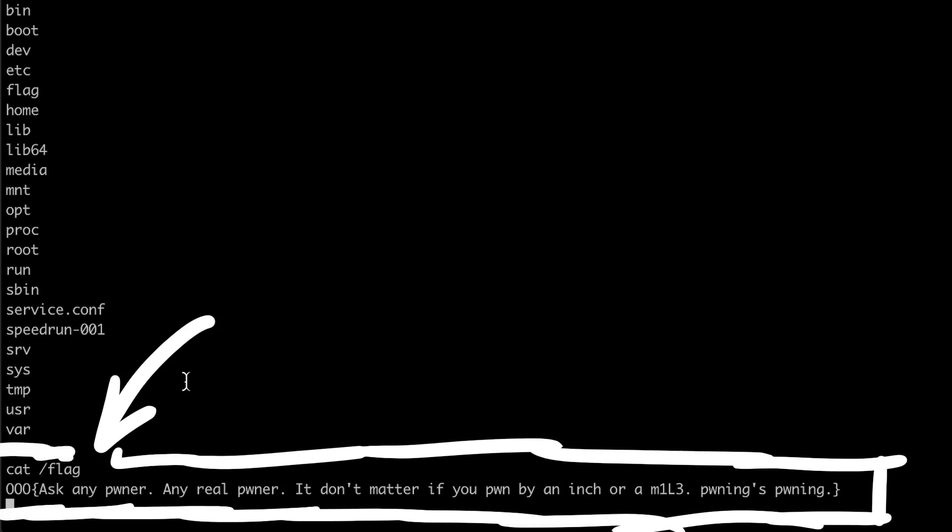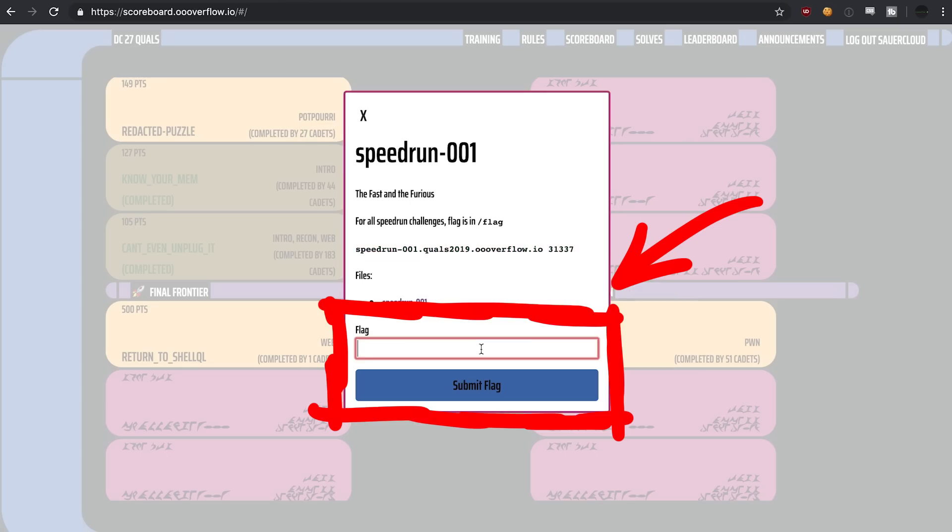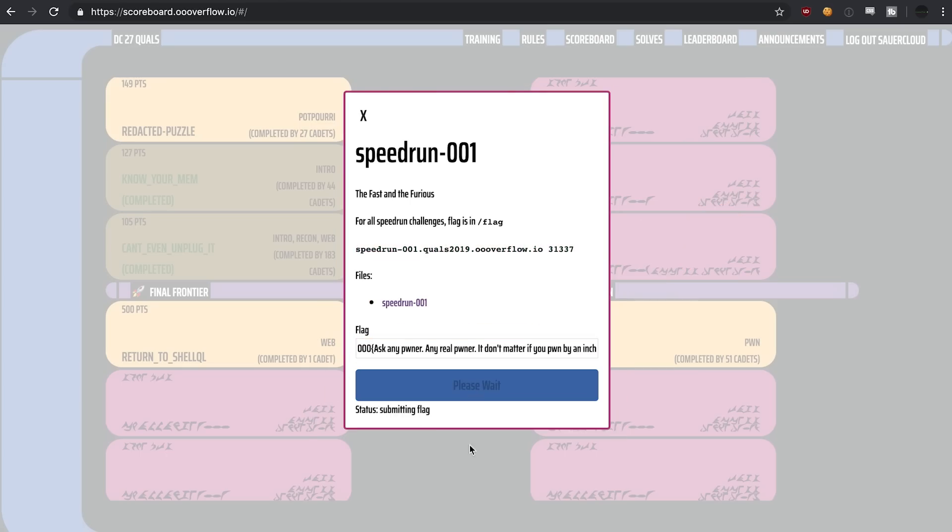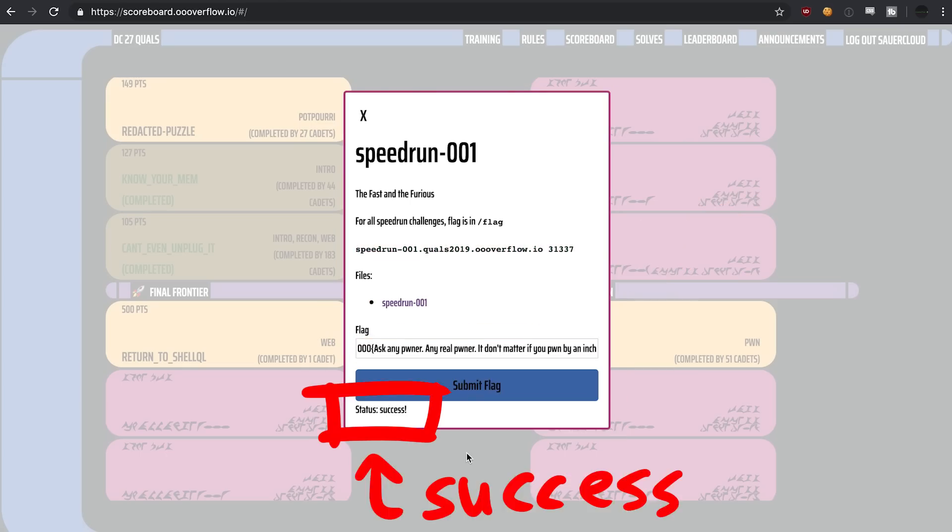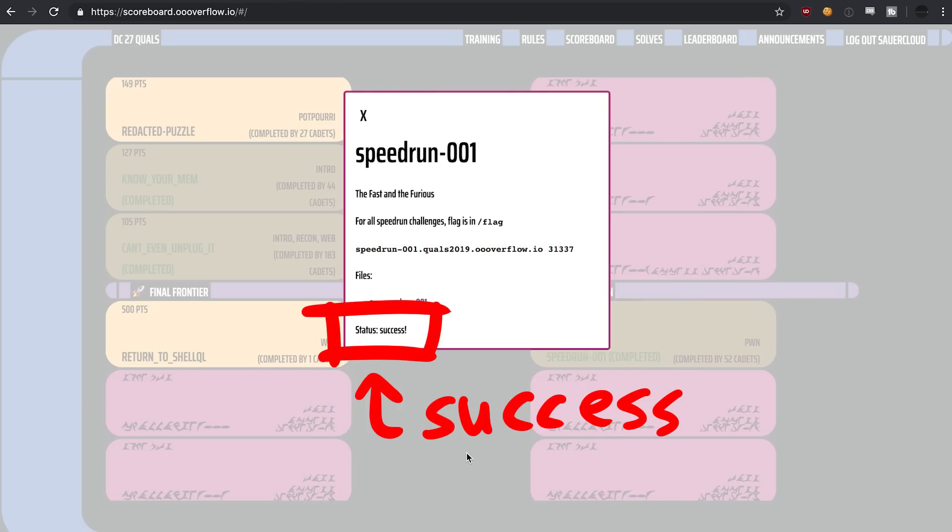Ask any pwner, any real pwner, it don't matter if you pwn by an inch or a mile, pwning's pwning. Awesome. Submitting the flag and we get 5 points.